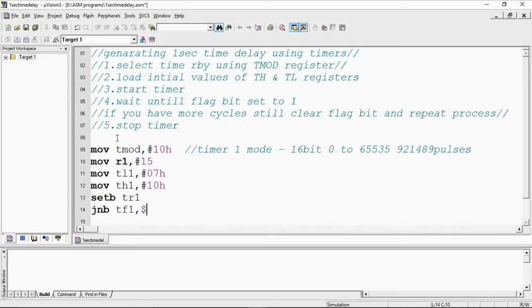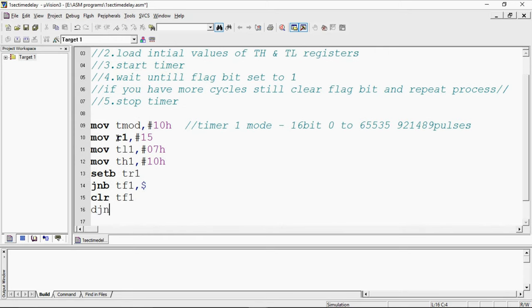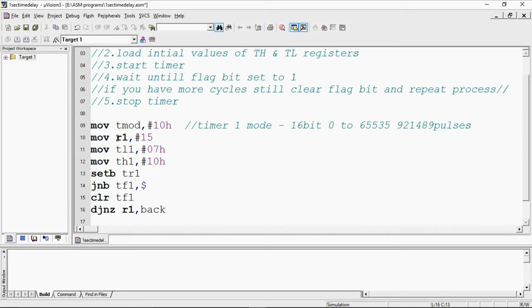How to wait? JNB TF1, dollar sign which is self loop. This will wait until flag bit become 1 and clear the flag bit and repeat the process by using DJNZ, just by decrementing R1 value by 1 I will go back and this back label I need to apply at initial values.